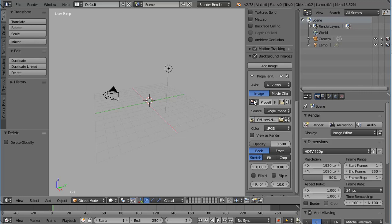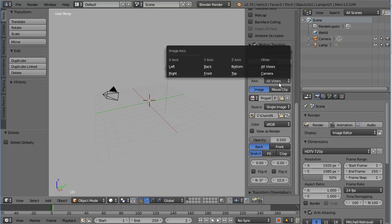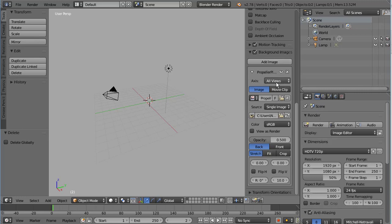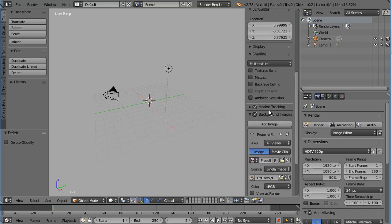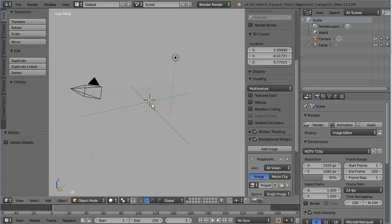So once you've chosen the image in question, in this case I've named it propeller plan, you'll want to make sure you have all views selected right here, and you shouldn't have to change anything else, and that should add a background image.